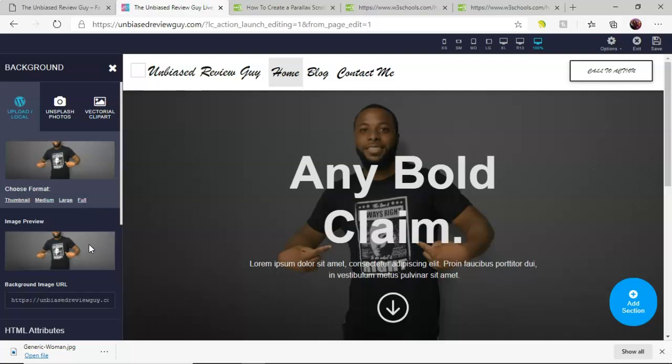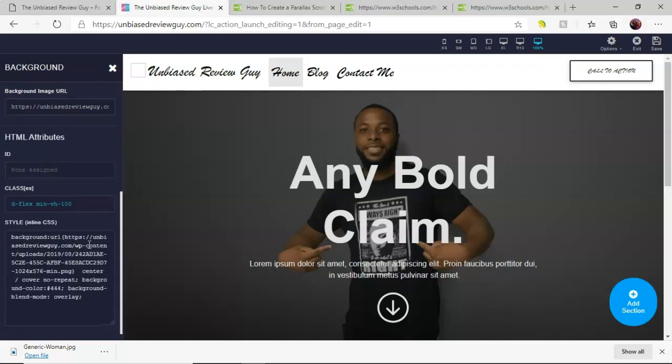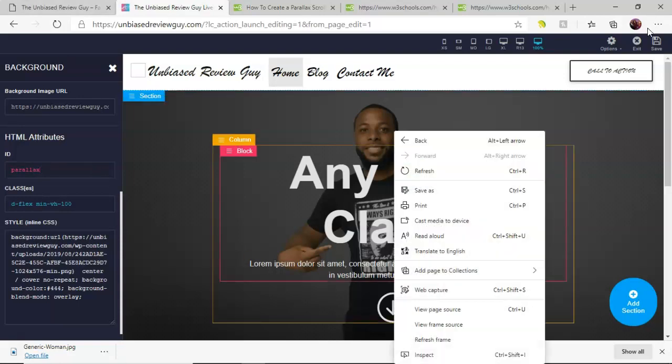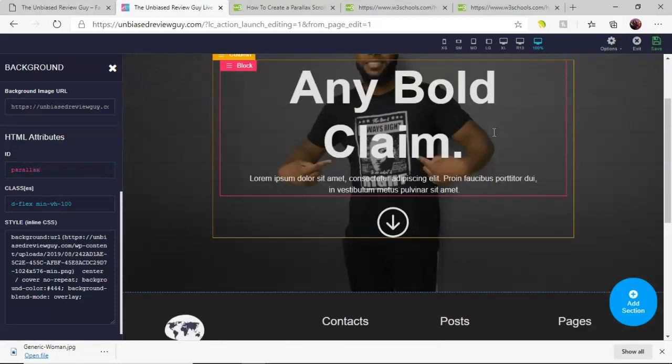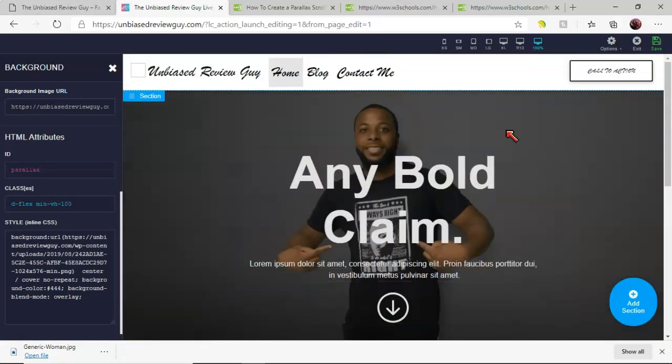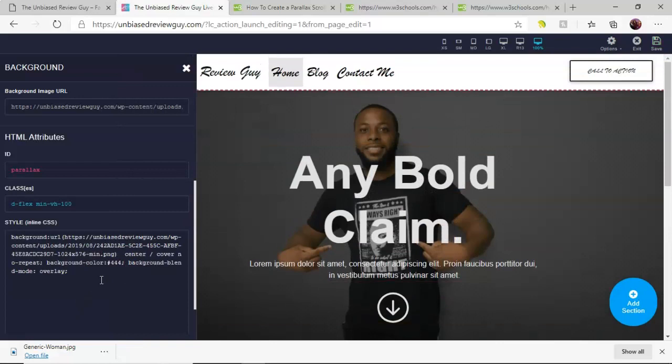With this image what I'm going to do is simply go here and type in parallax. I'm gonna save this just to show you that simply just putting that in doesn't do anything.